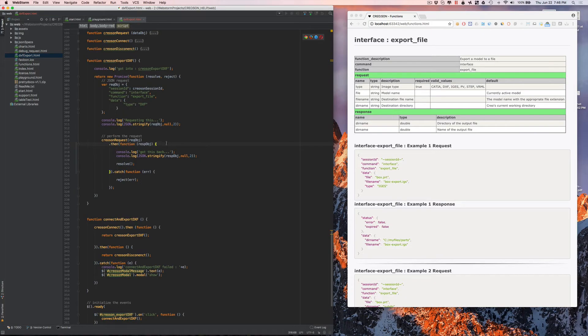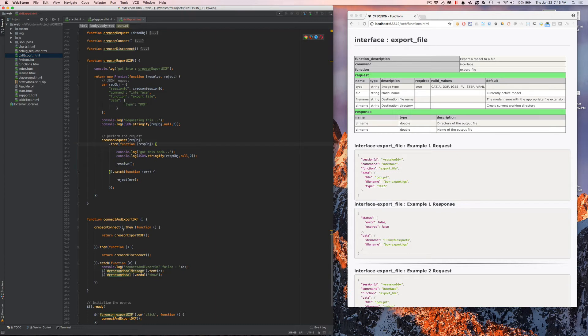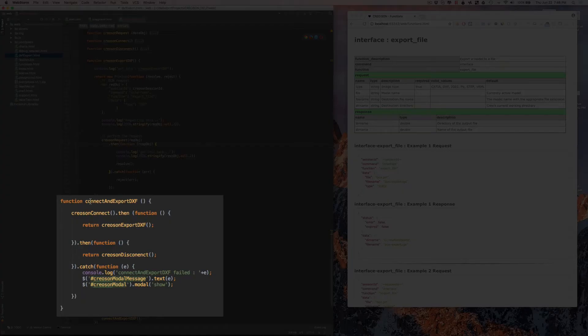In this particular example, we're going to be using Creoson from a web page that is actually hosted by the Creoson microserver. There's really only a couple things that this does. There's a main function here called connect and export DXF.